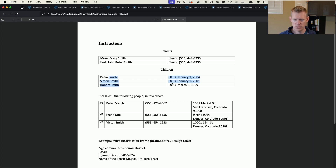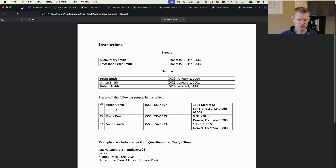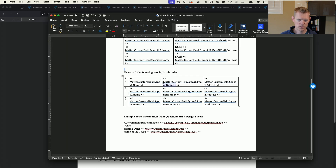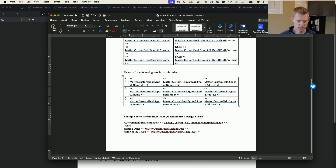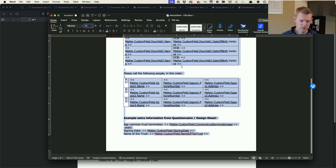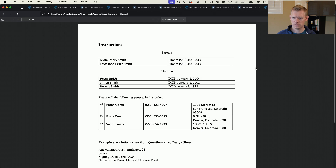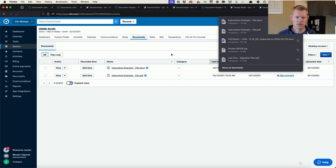When I open the generated PDF it has all the info filled in — Mary, the phone number, Petra, Simon, and Robert with their three dates of birth, the three short-term guardians, and then the extra information we synced over: the common trust, the signing date, the Magical Unicorn Trust. You'll notice the fonts look a little different — that's because Clio keeps the formatting selected for the field codes. To solve this I can select all, set a consistent font like Tahoma at 12 points, then upload and replace the template.